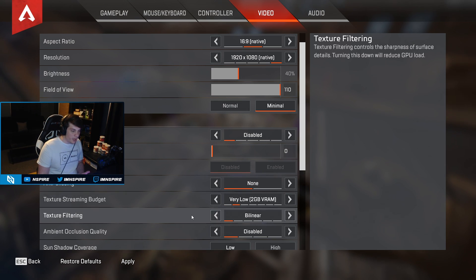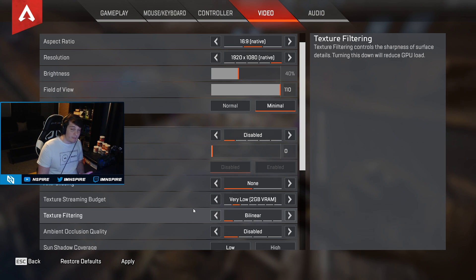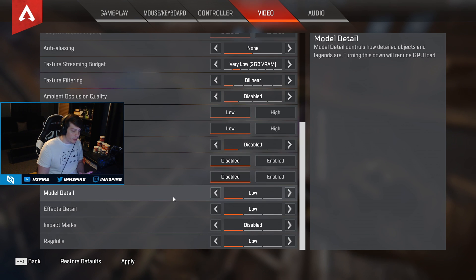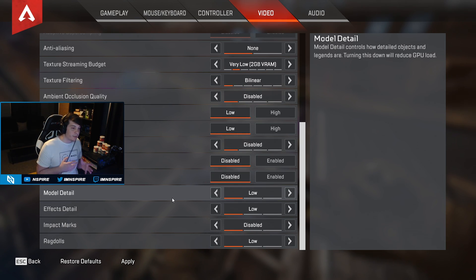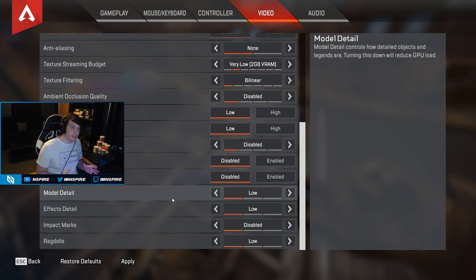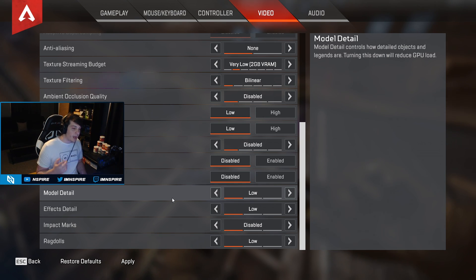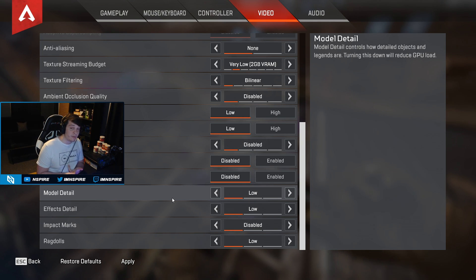Texture filtering I have on linear mainly because of the FPS increase, and basically everything else I have on low. Putting everything on low maximizes the FPS your game will reach and makes your game run smoother overall. You can accompany that with a 144Hz or 240Hz monitor and it'll feel even smoother.